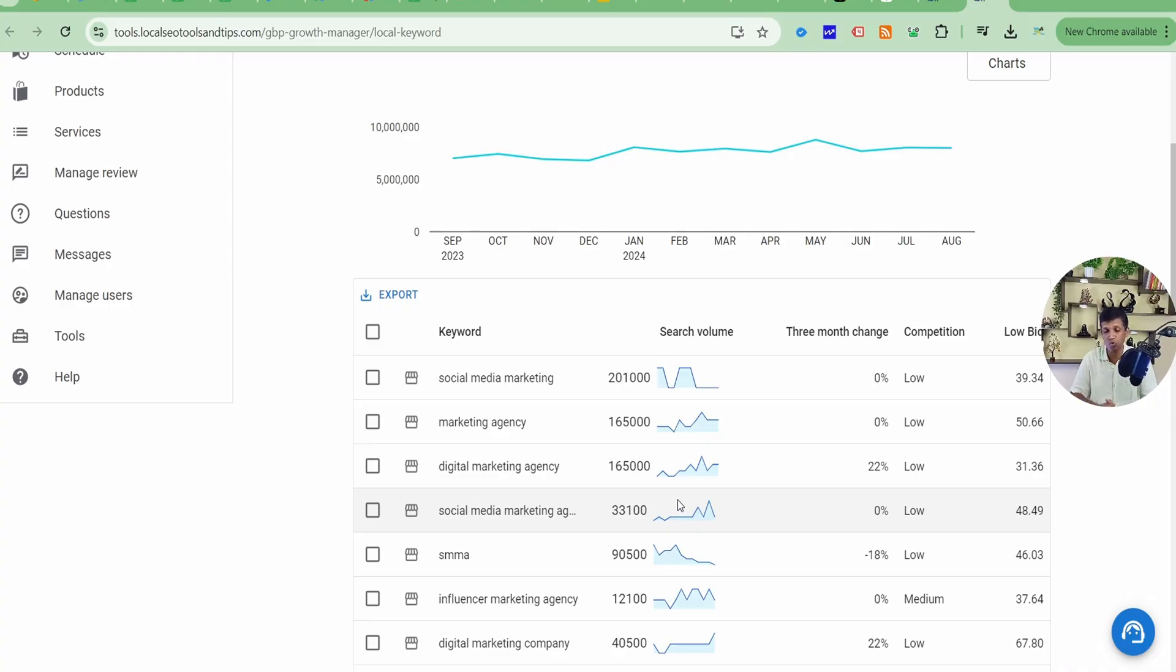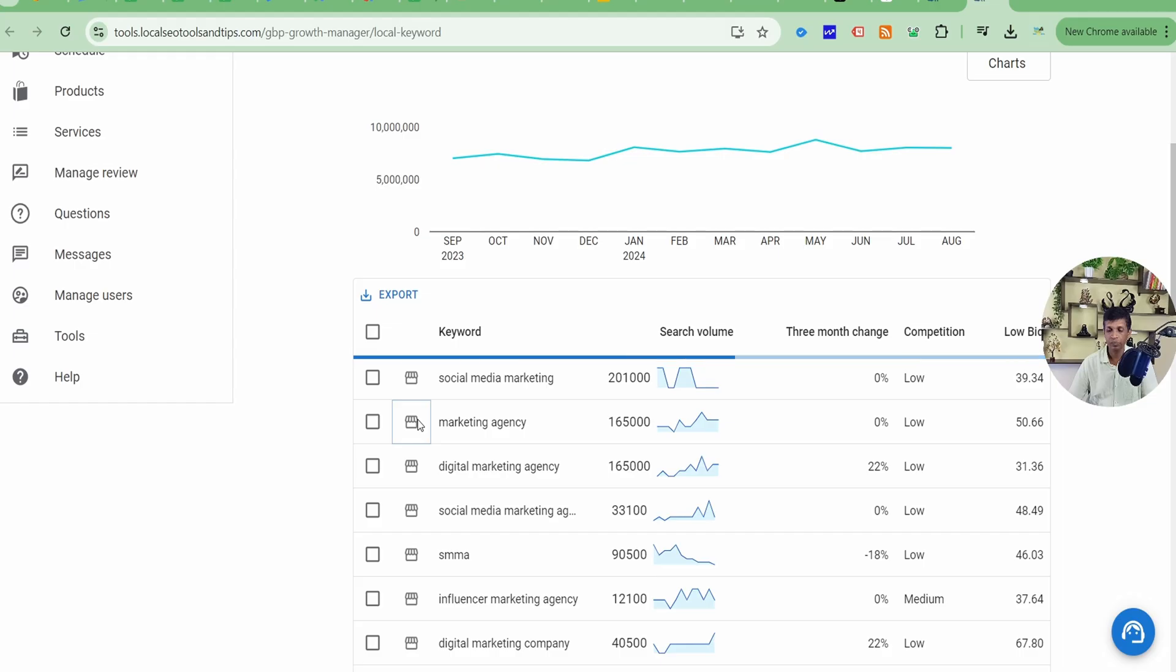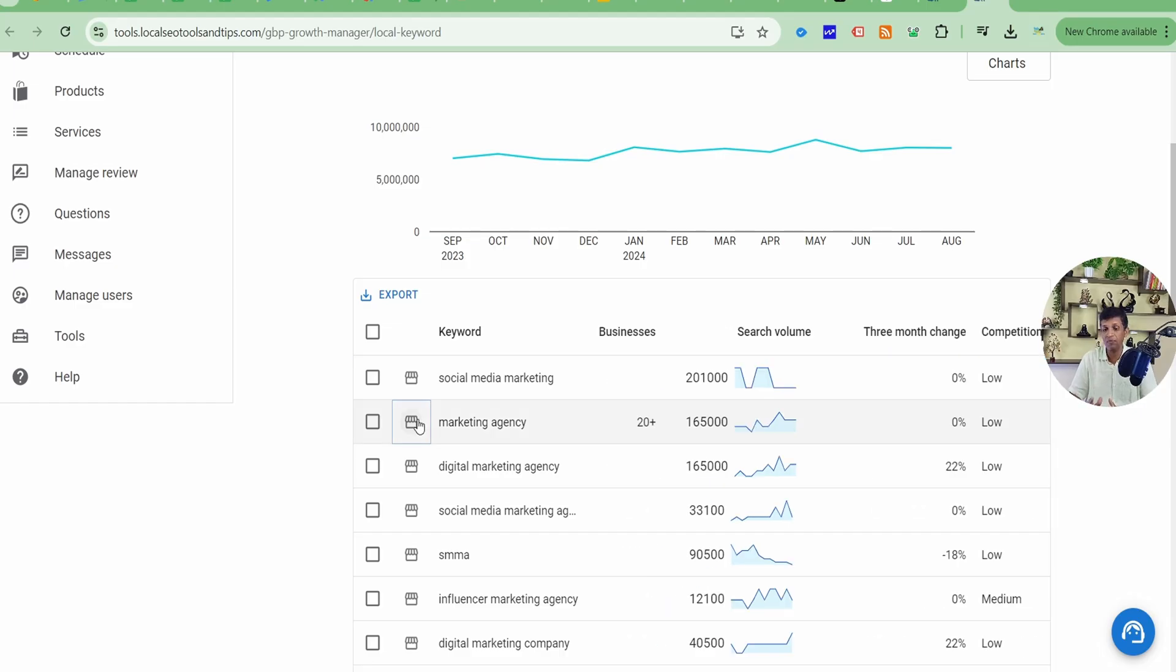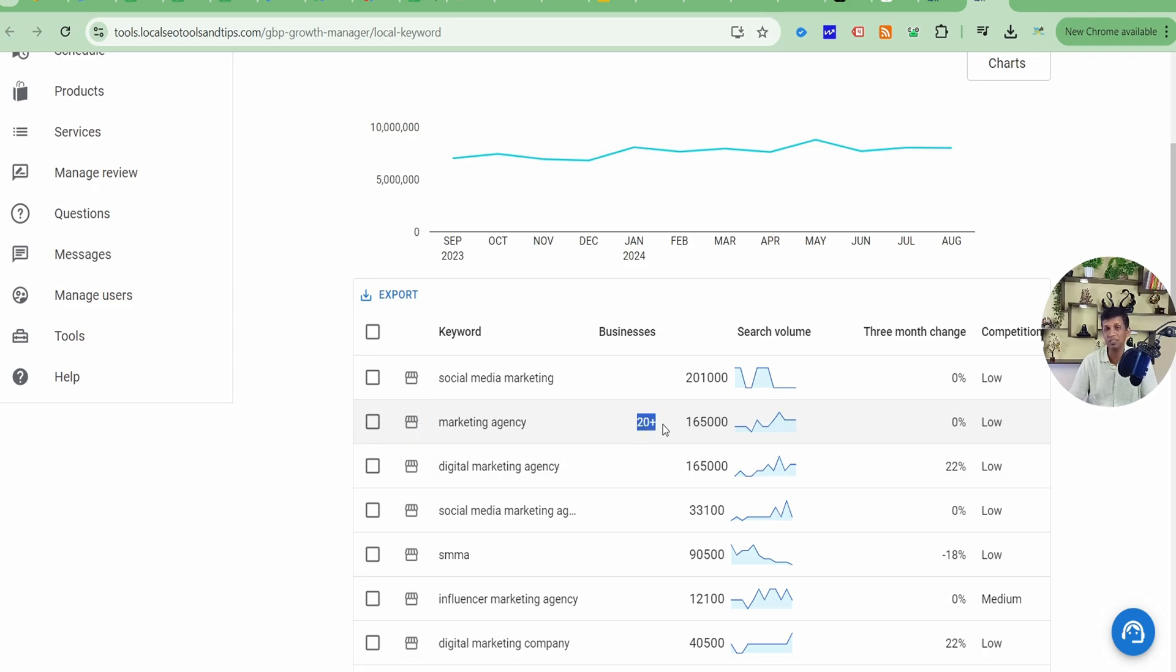I'll just show you, we'll see this marketing agency keyword. I'll just click on this shop symbol. It is just doing its work and finding marketing agency, whether it exists in that city, and if it exists, then how many businesses. Now you can see 20 plus businesses are there. That means this is a local keyword.